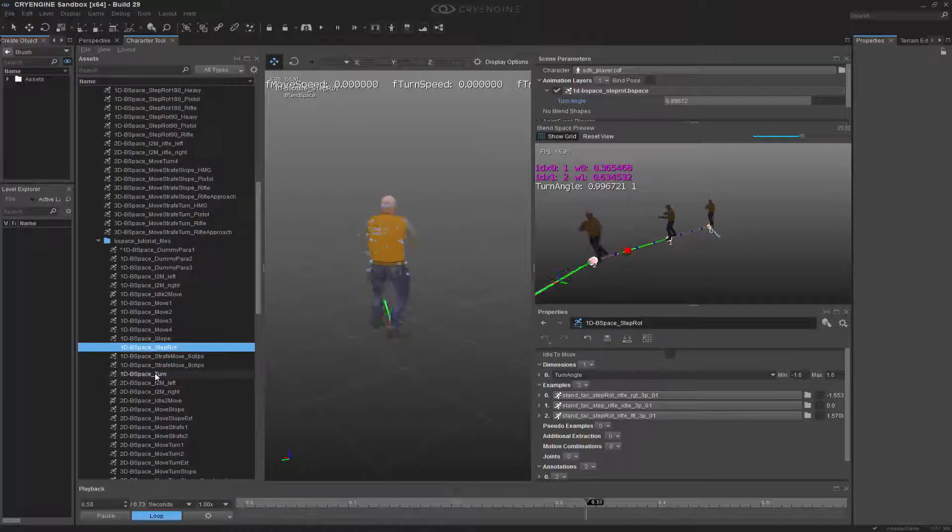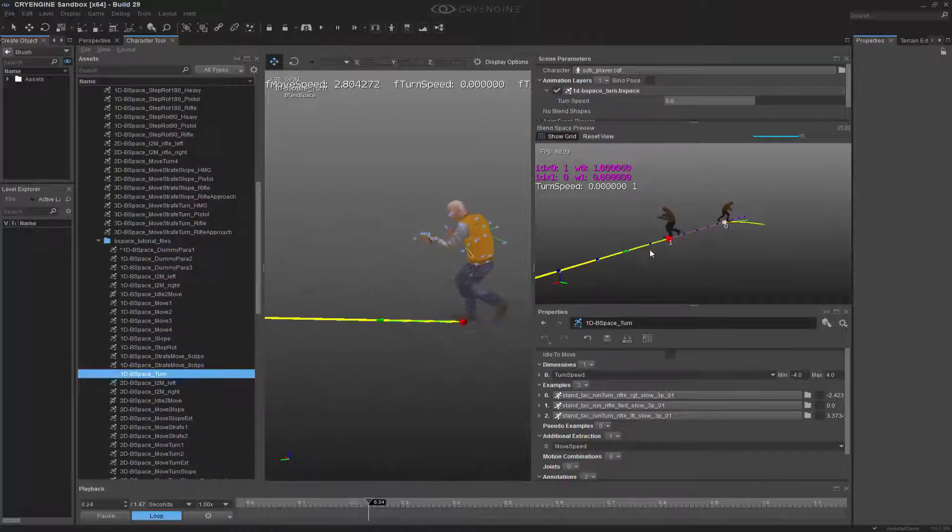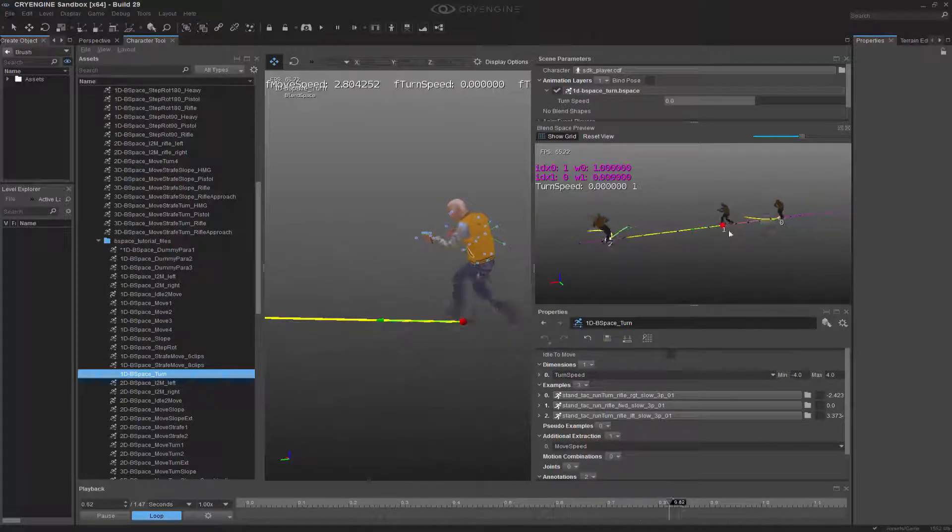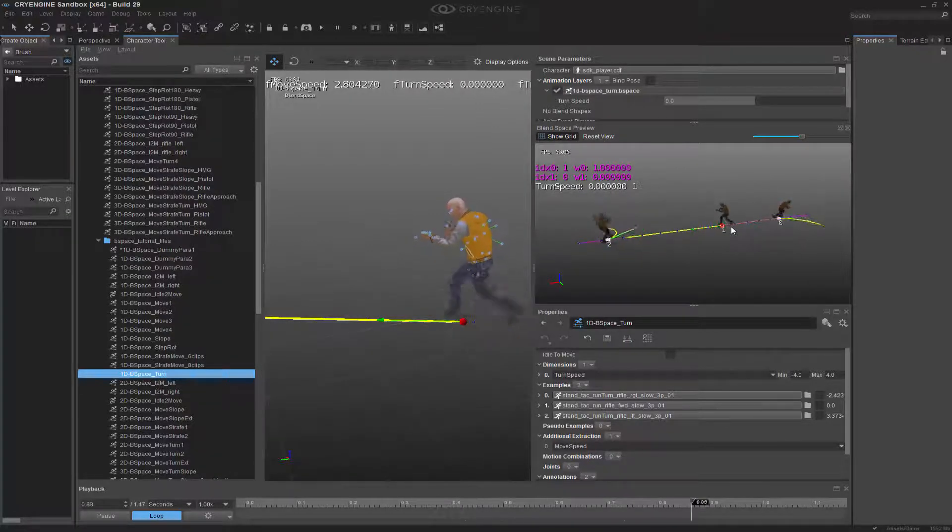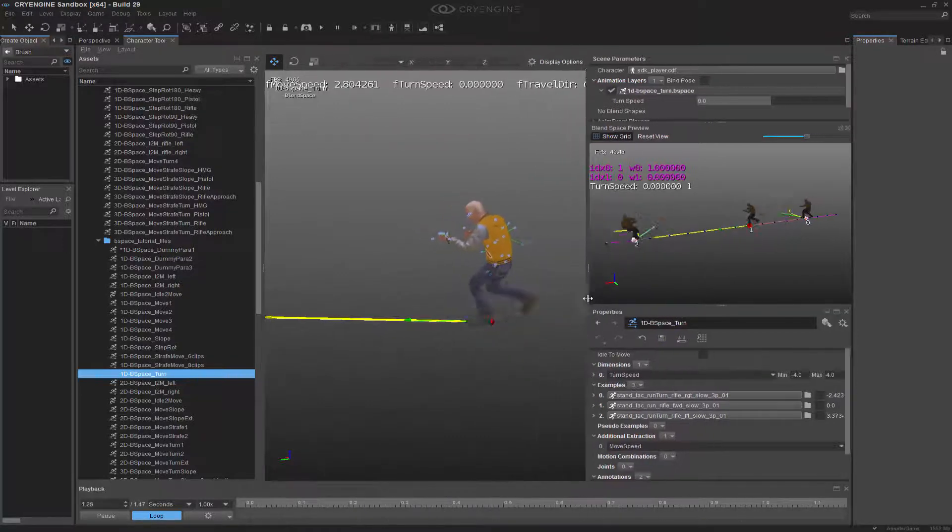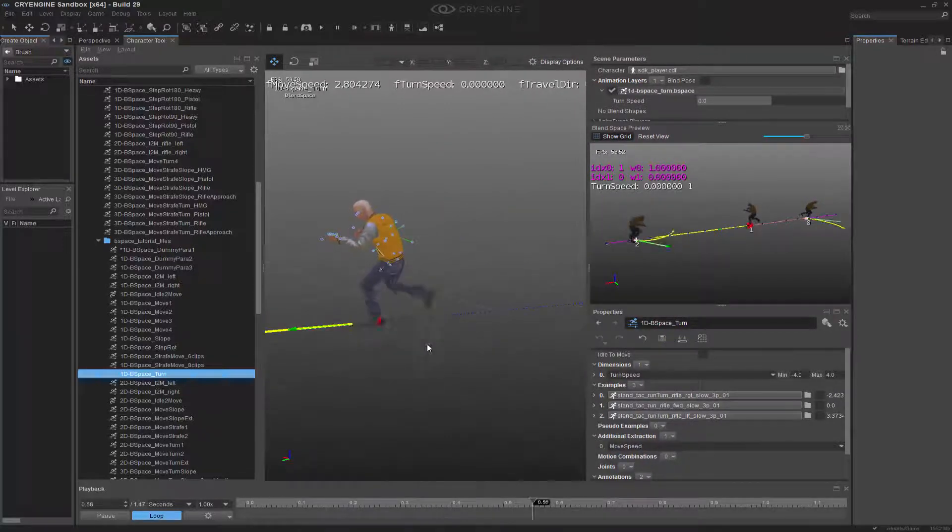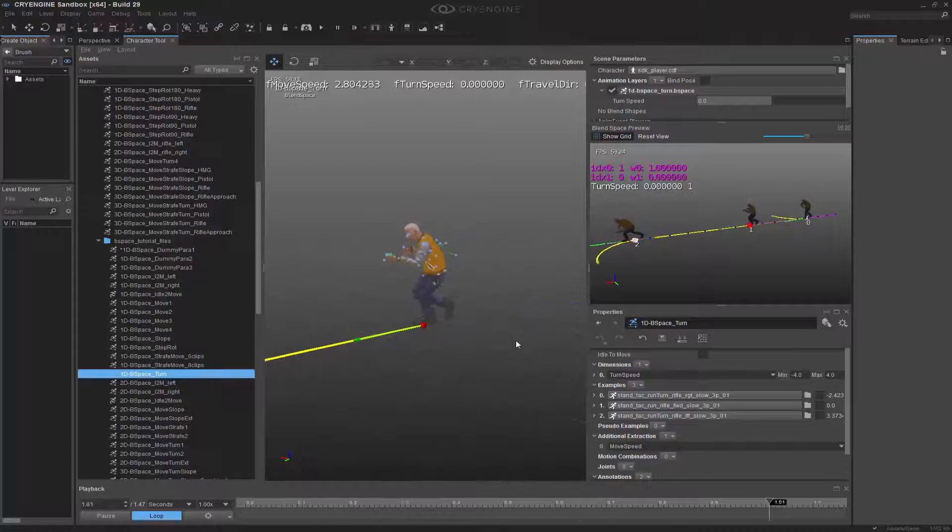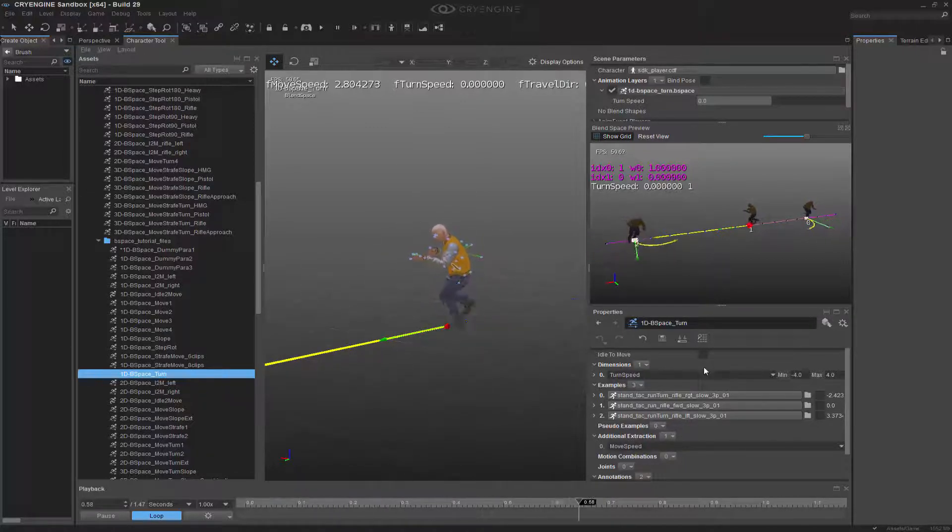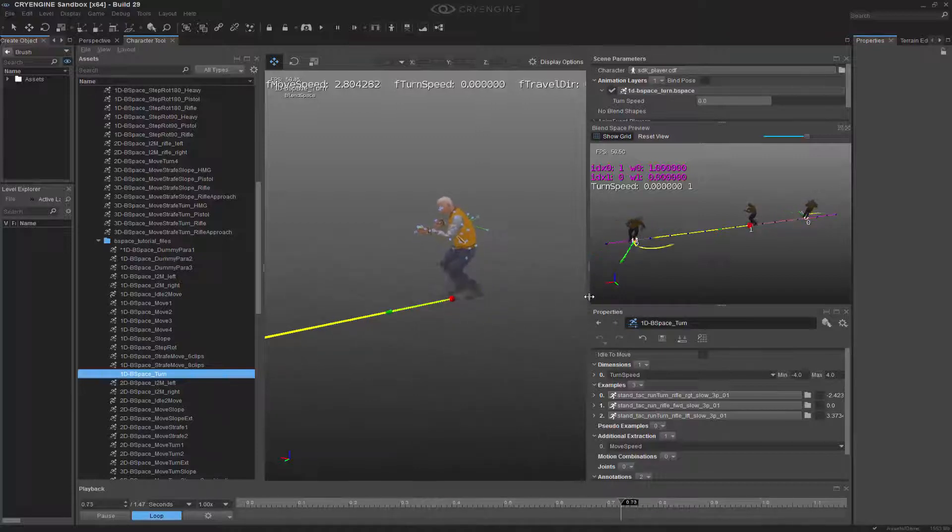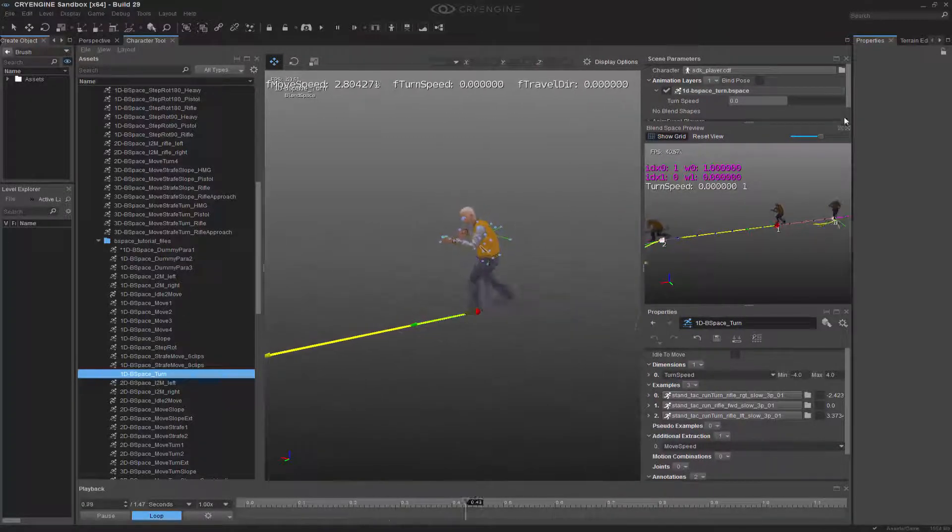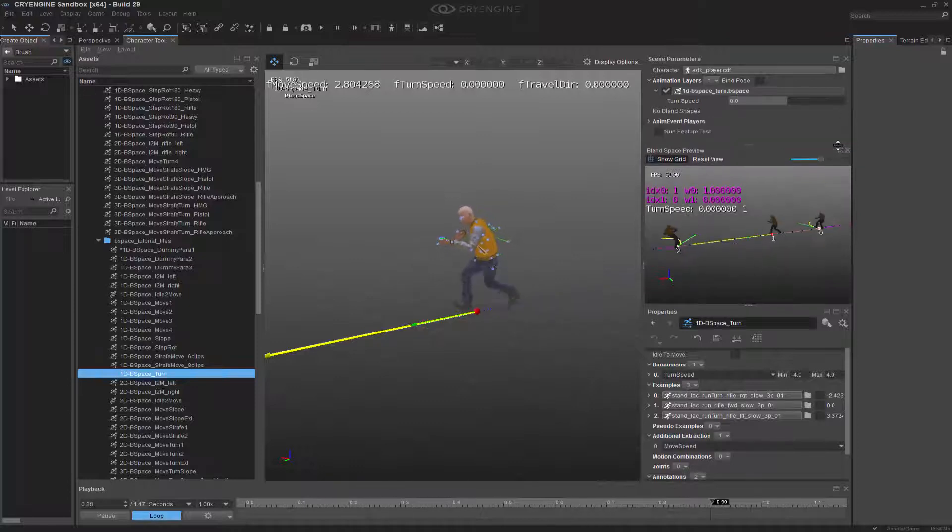Let's go down and go to the turn itself. If I double click on that, we now have a turn and a walk. What this allows us to do is actually dynamically move. We're taking the additional extraction, which is the move speed, and then we're allowing or exposing the dimension of the turn speed into this blend space.